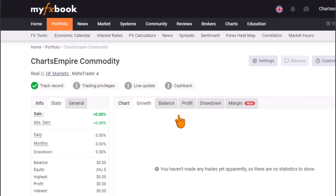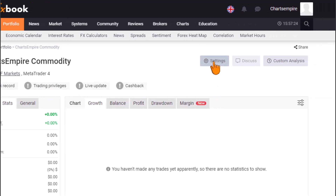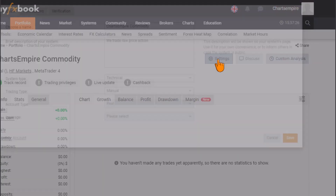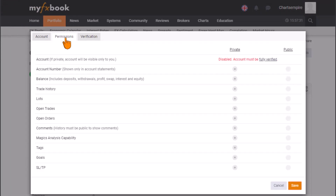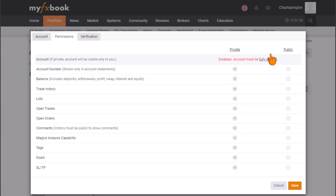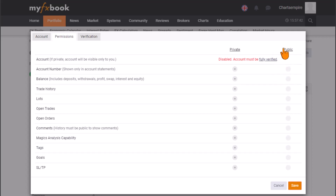Now for the final step — we want to give MyFXBook the privilege to track our account. Go back to Settings, then navigate to Permissions. Under that section, you can set your account to private or public. If you want the public to see your track record, click on Public — but your account must be fully verified first.